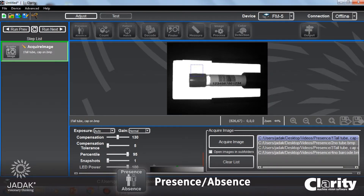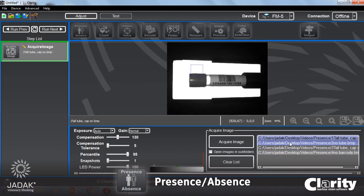In this video I'm going to show you how to use the presence absence widget in Clarity. With presence absence you can detect if something's there or detect if it's not there, depending on what you want to do. I'm using pre-canned images on my desktop, which is normally how you would develop a machine vision application — you capture the images, store them on your laptop, and later test with the live camera, which I'll show at the end.